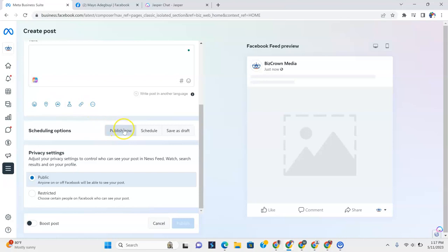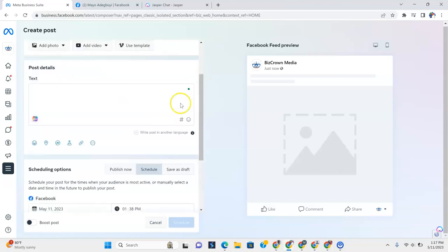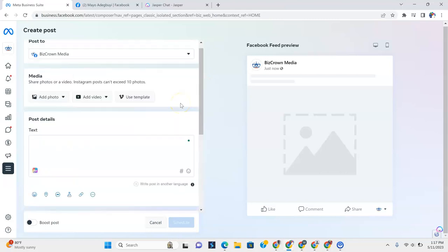Now, look over here. You could publish now. You could schedule, which I will show you. Because if you schedule, it could go to a later date, which is really cool. And you could save it as a draft if you want to just come back to your post.